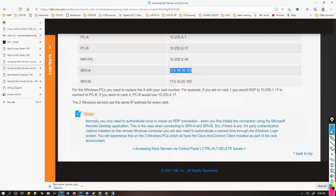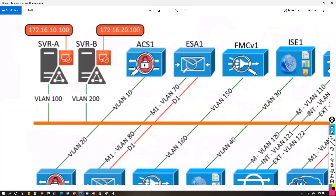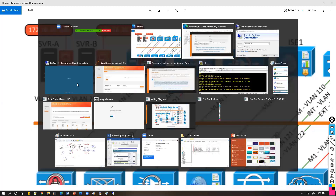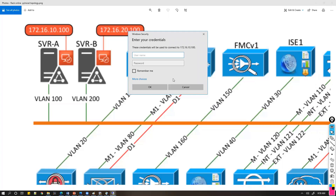The server IP 172.16.10.100 is common for all racks. Looking at the topology, this is Server 1, which can be used for multiple purposes such as DNS, DHCP, FTP, or Active Directory services. I'll specifically be using this server for accessing virtual devices remotely. Let me connect to 172.16.10.100 — I only need one server for now.